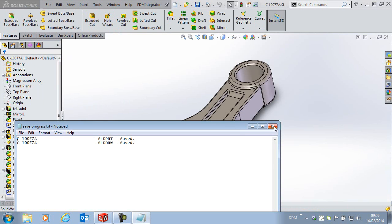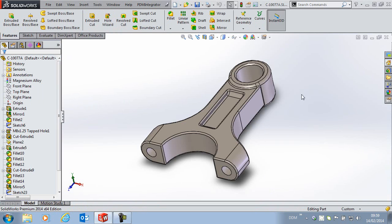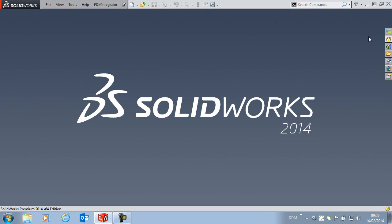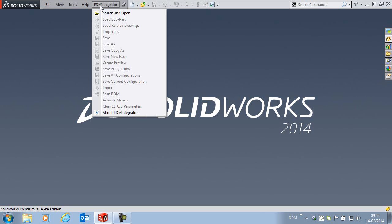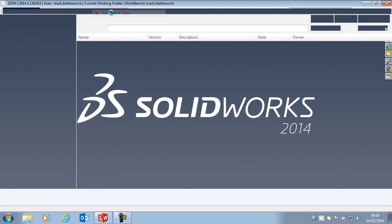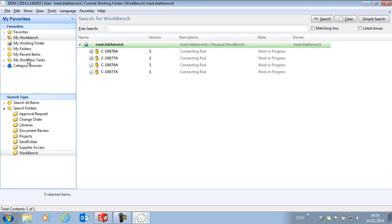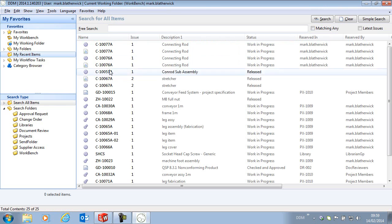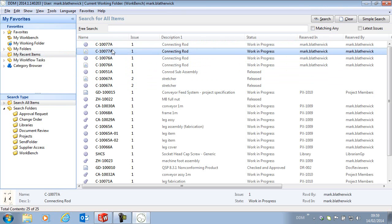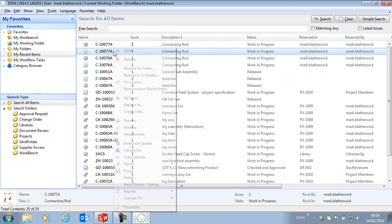And now the drawing and model are updated. If we jump back to DDM, go to my recent items, here is the new model and drawing.